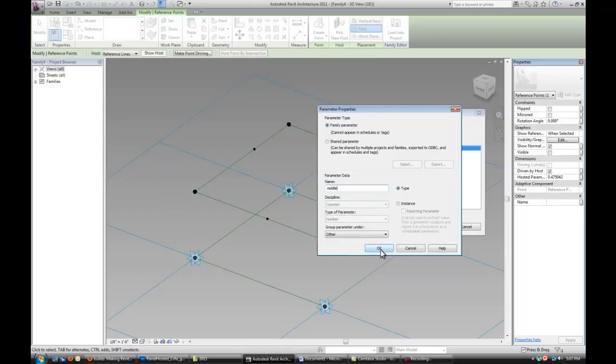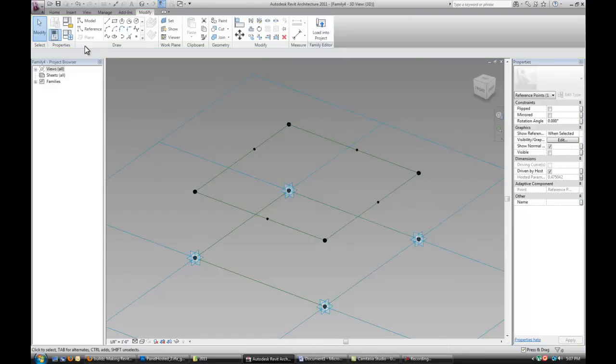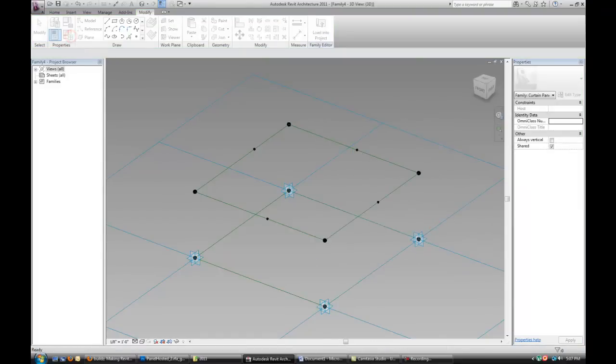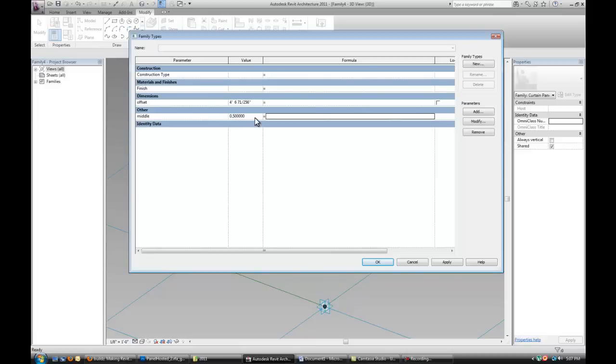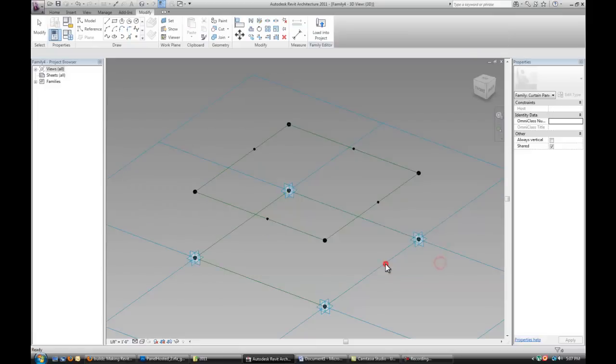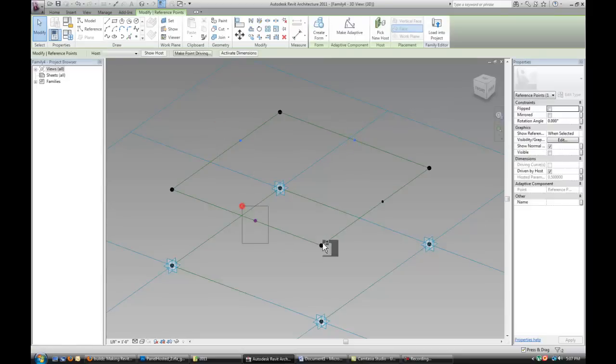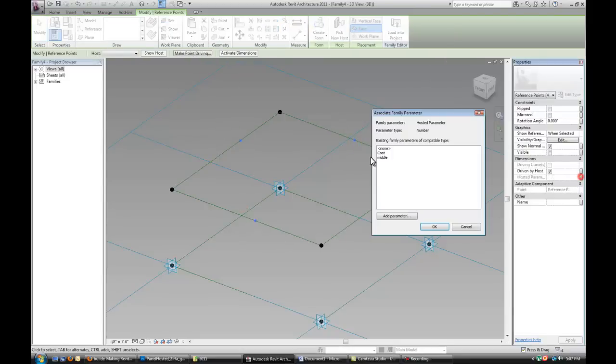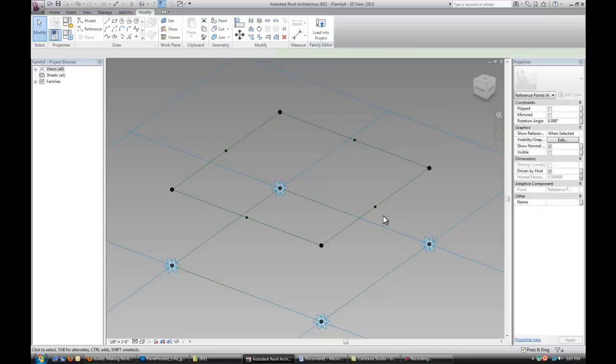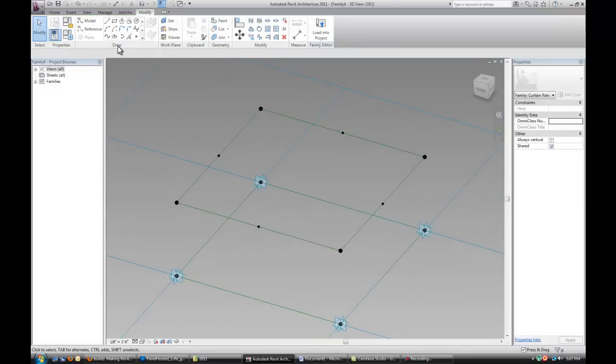I want these to be exactly in the middle. So I'm going to make it a parameter. And I'm going to change it to 0.5. So now I give those four points that middle parameter and make sure that they are all in the middle of that line.